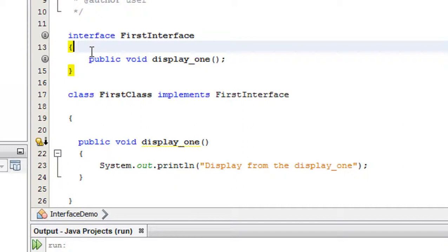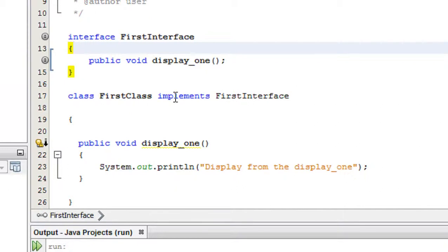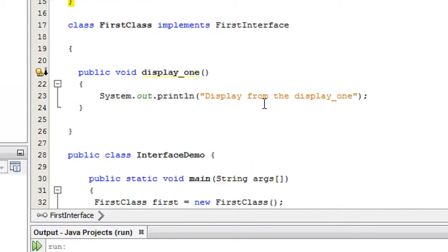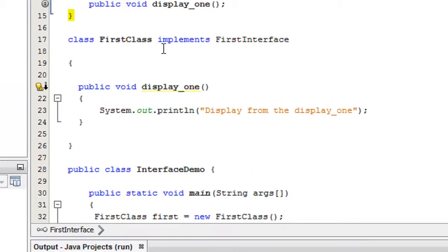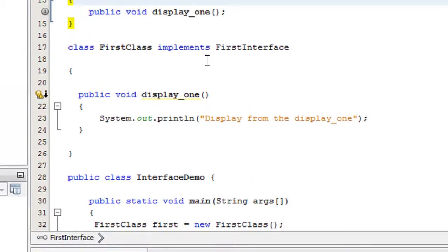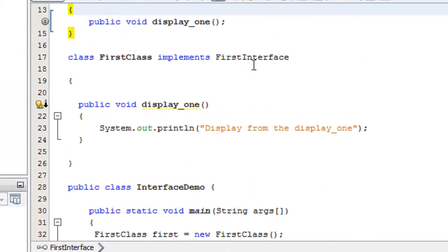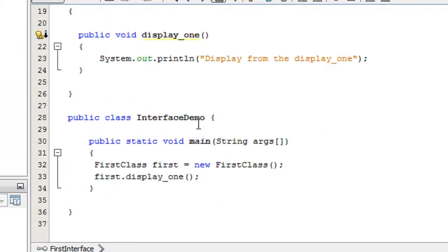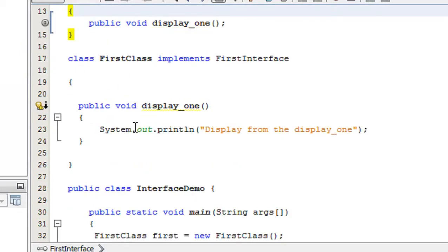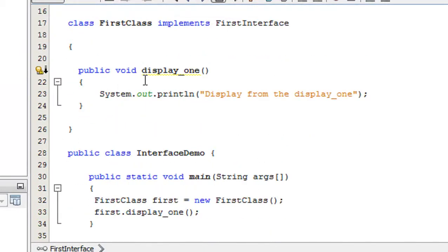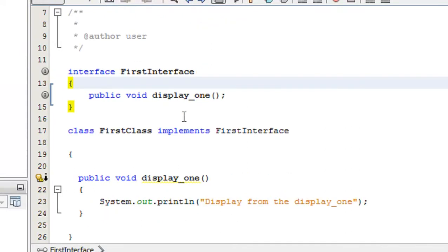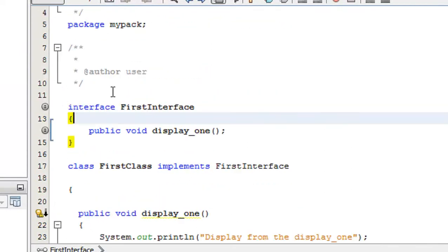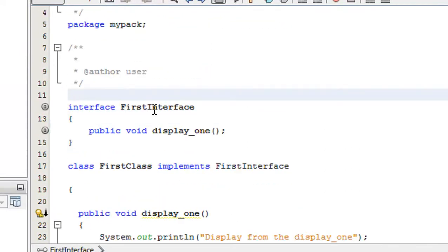That means from this abstract method, I created a class FirstClass, and that class implements the interface FirstInterface. Inside that class I implement the abstract method defined in that interface.